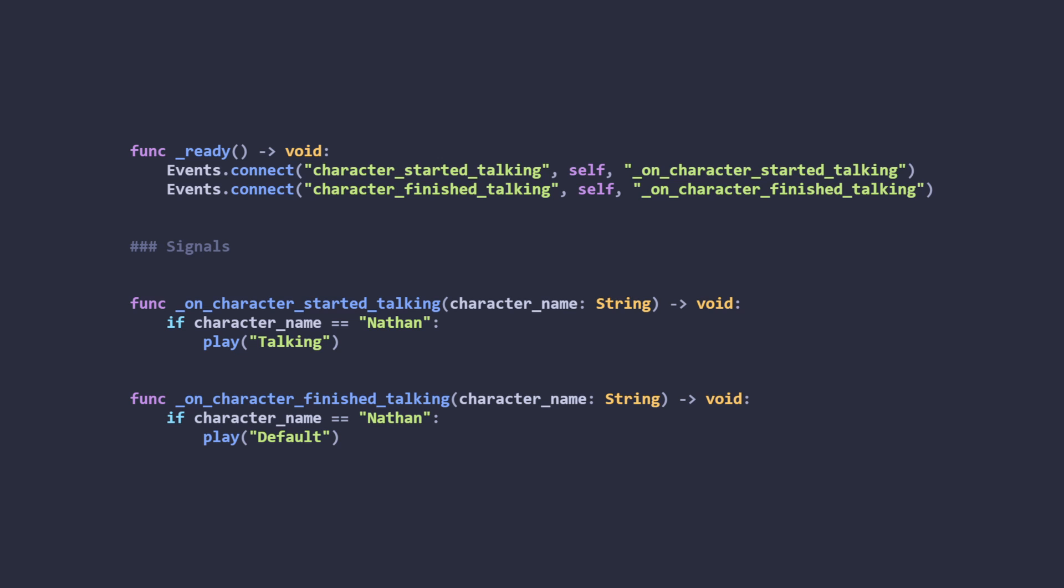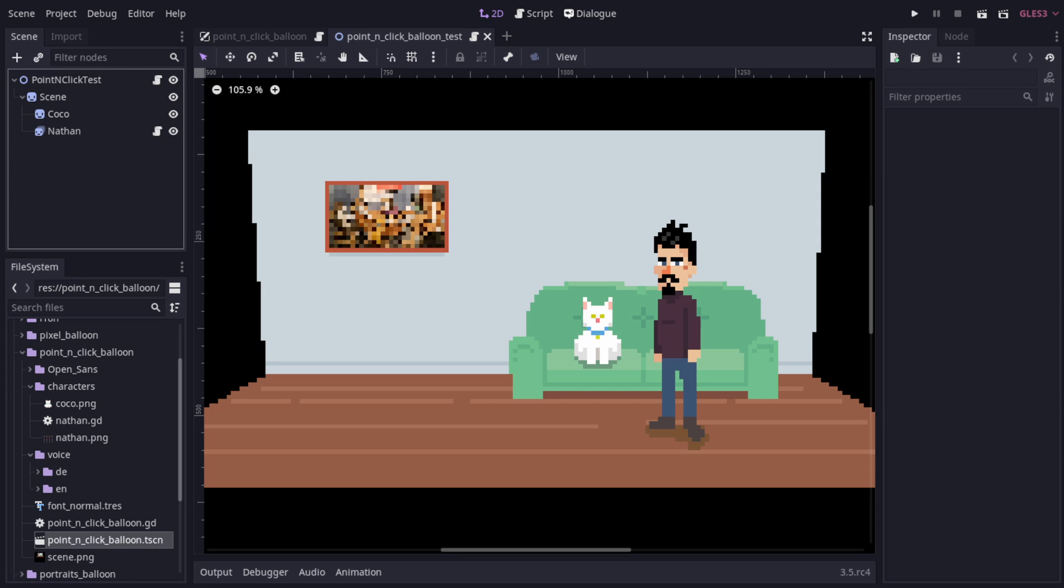In a real game, you would have more logic in here to play different kinds of talking animations based on the context of the scene, but this works for this example. And that's all there is to this one.